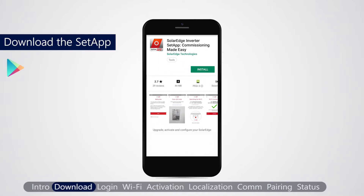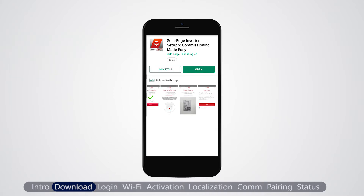Download the SolarEdge Setup from Google Play or iStore. For download and first-time access, an internet connection is required.